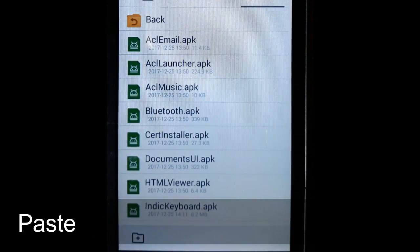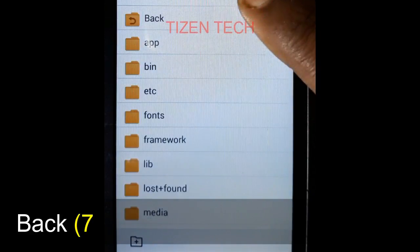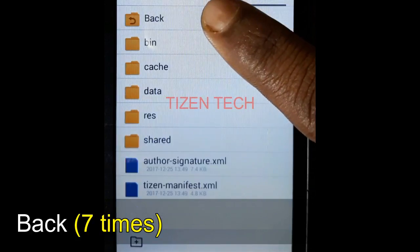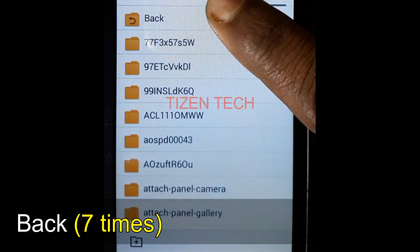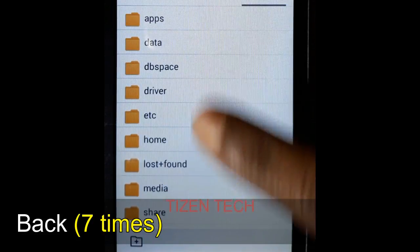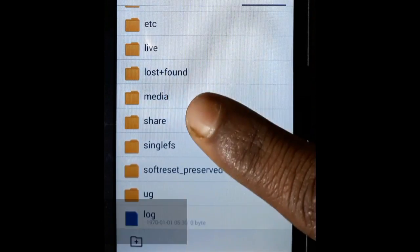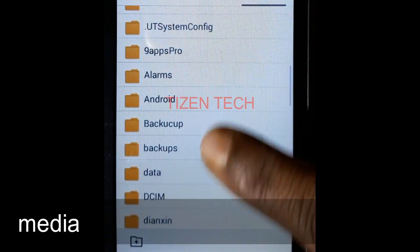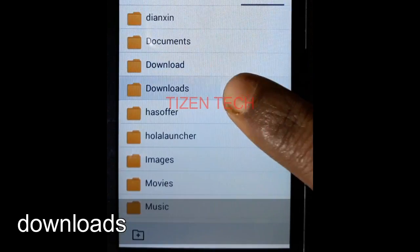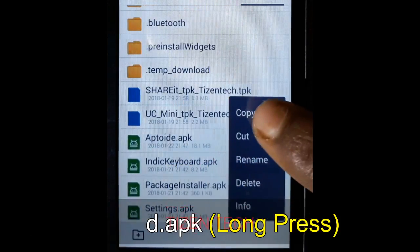Press back repeatedly through usr and media folders, then go to downloads. Open it and long press on indie keyboard.apk, then copy it.